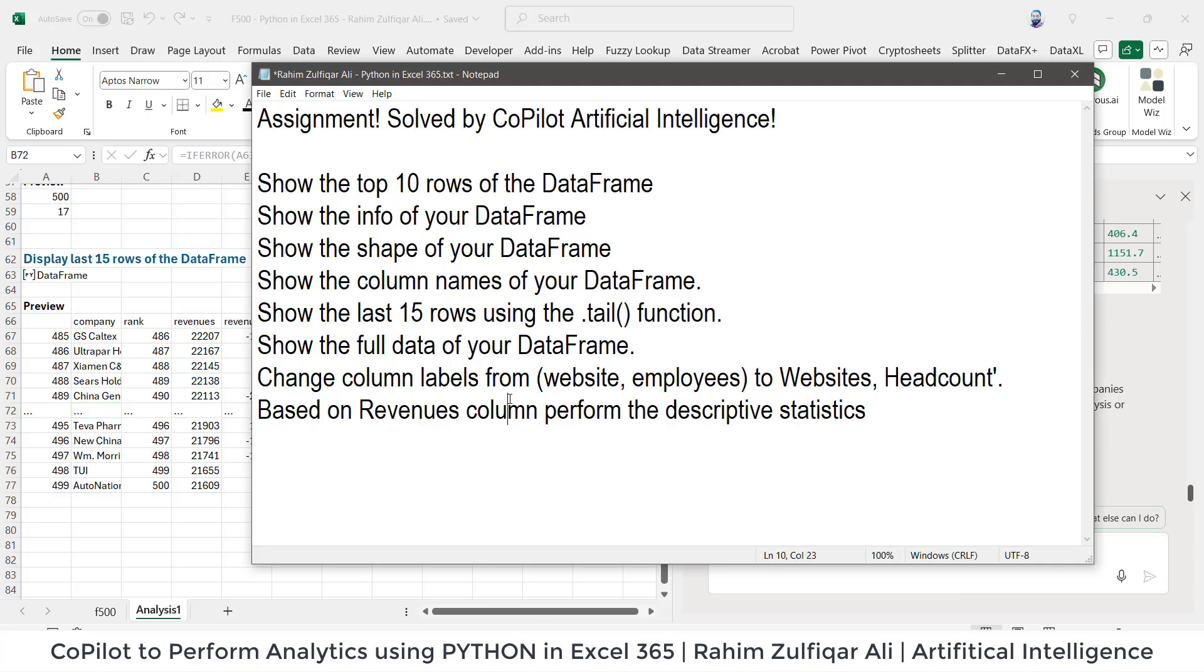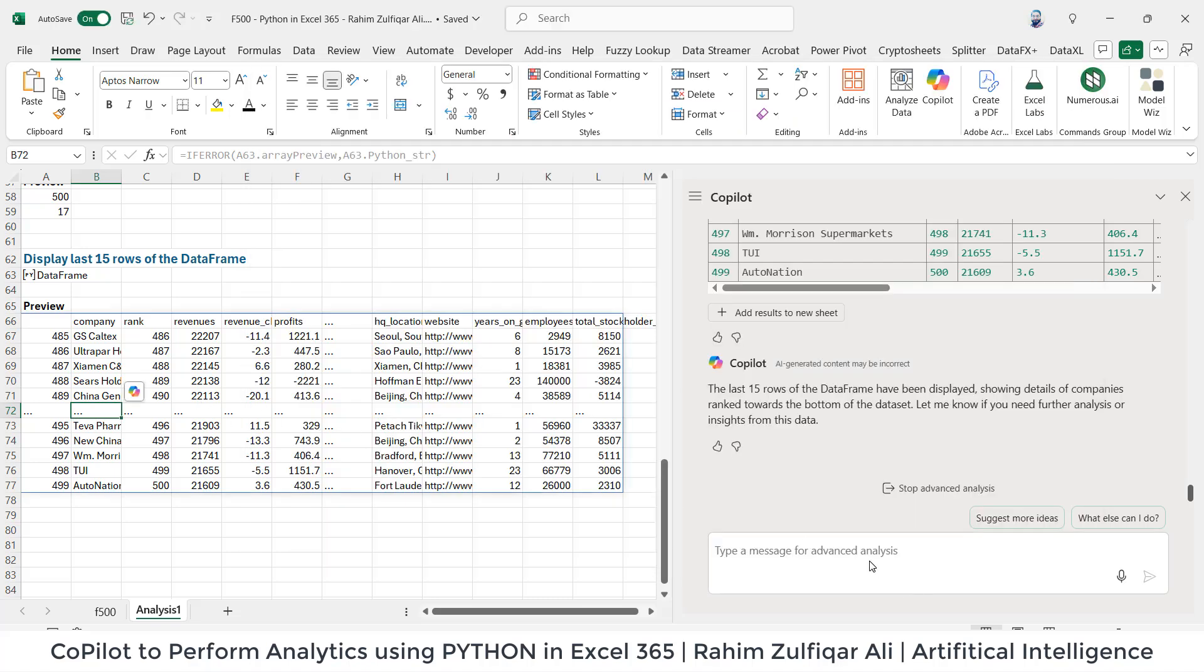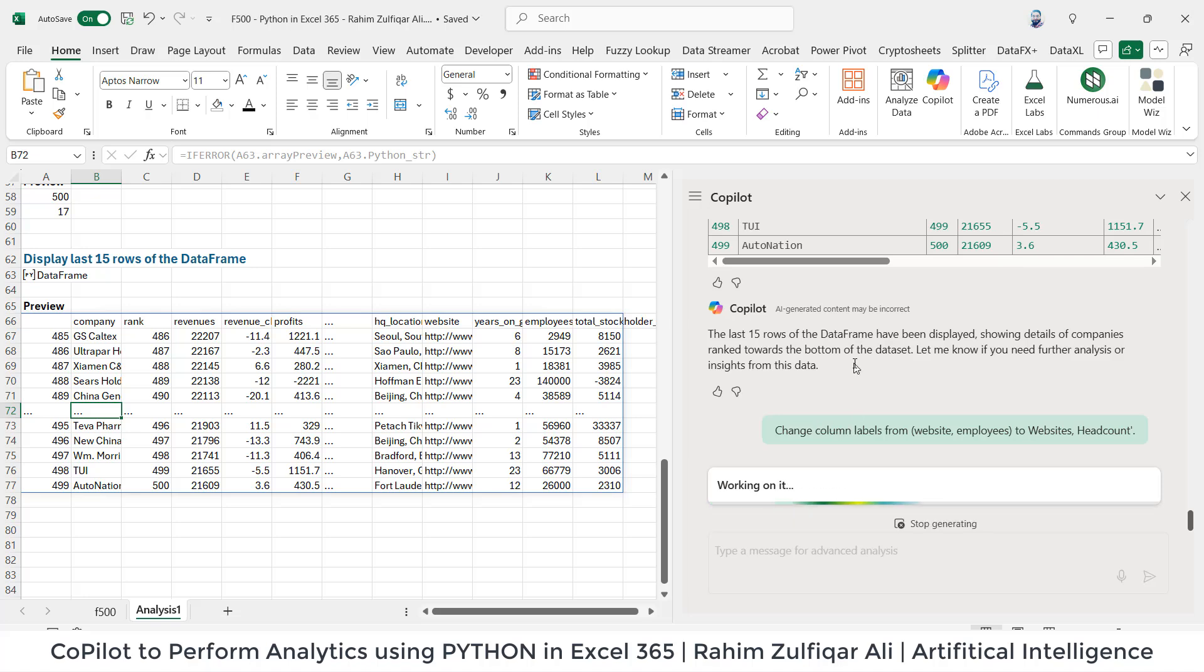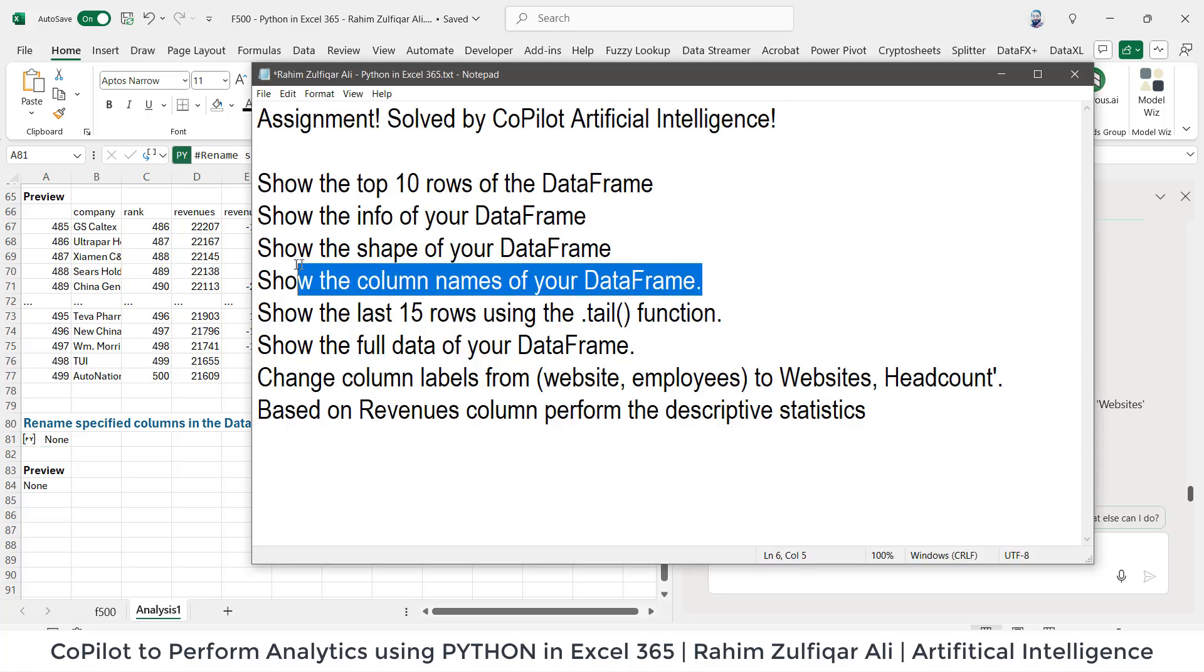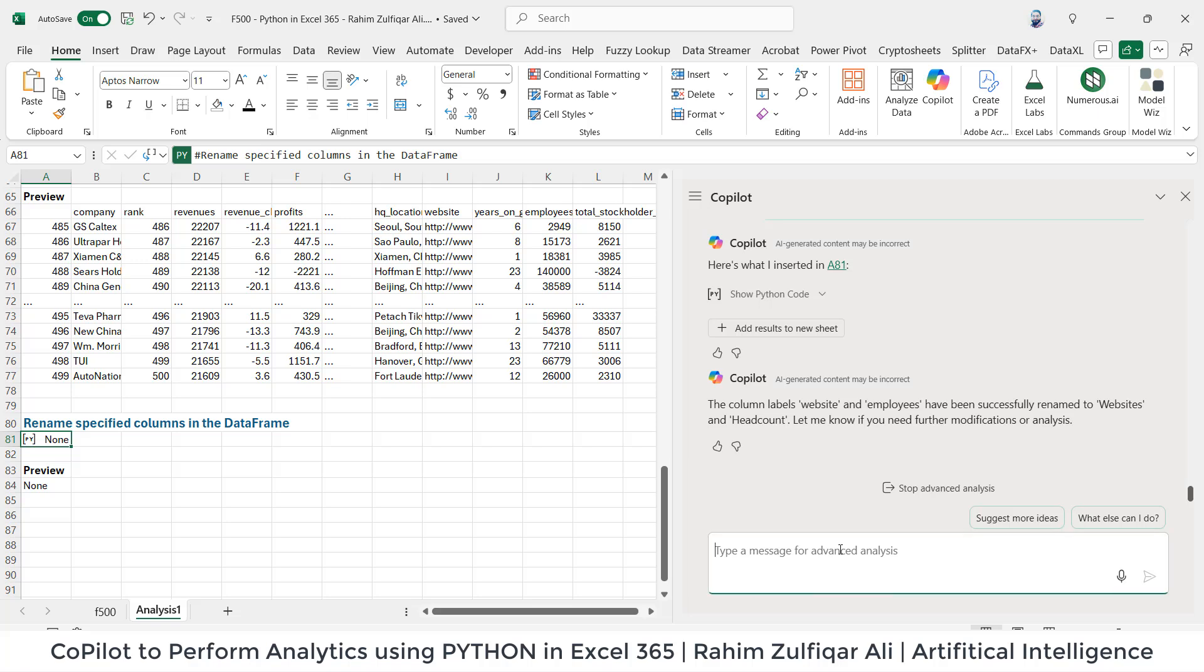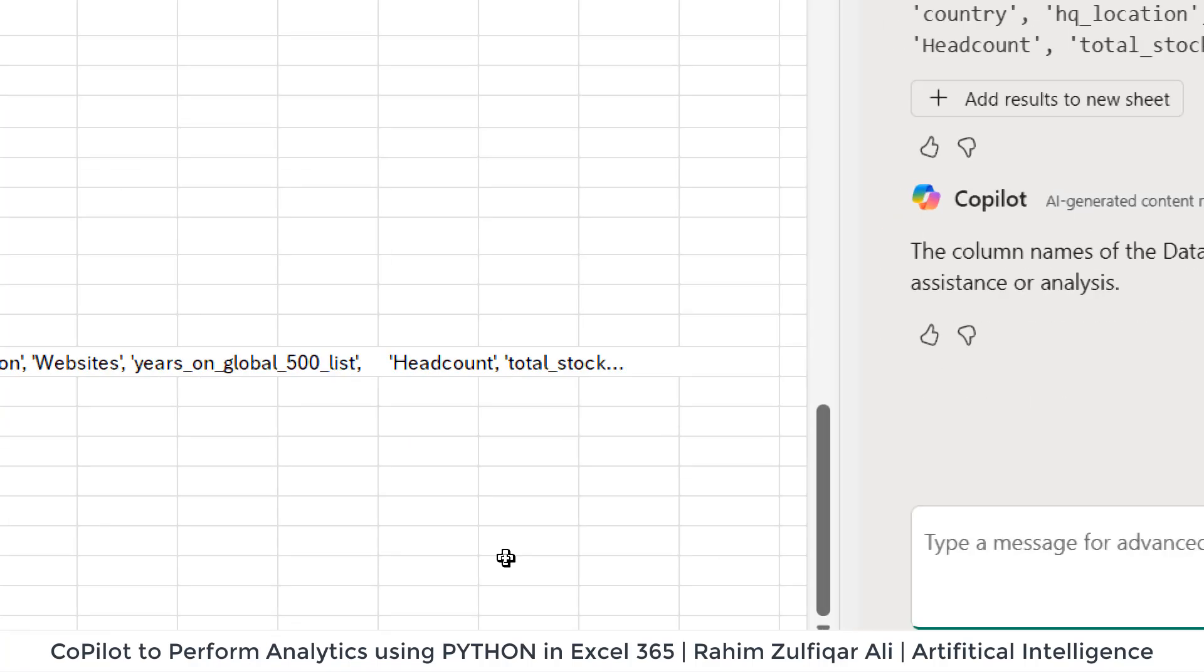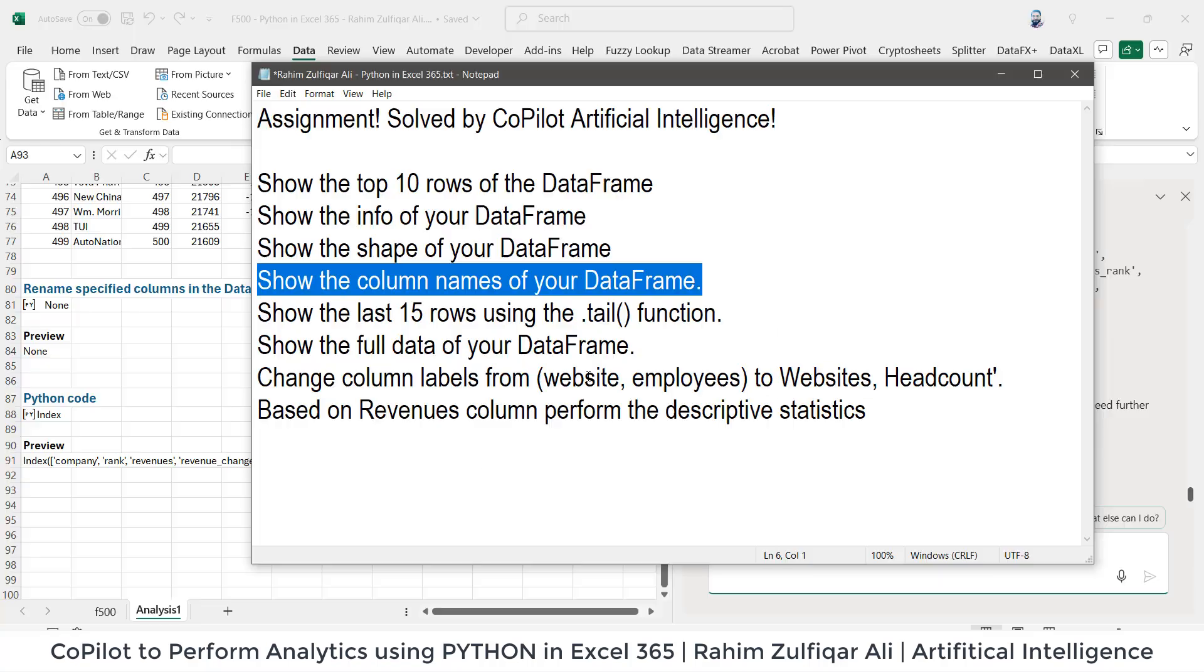Now, next, another question is we need to rename the, change the column labels. So I will write the question, copying the question here, pasting it here. Let's just press enter key and let's see if Copilot is able to do that. So it says working on it. All right, so it says that the column labels 'website' and 'employees' have been successfully renamed. So I will say 'show the column names of my data frame again.' Let's copy and paste that. So now as you can see that my column header 'website' now has been renamed as 'websites' and 'employees' has been renamed as 'headcount.'